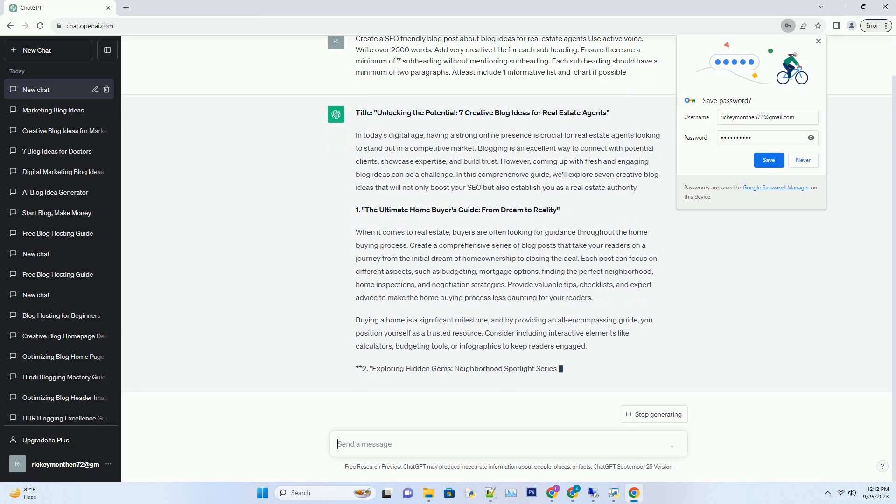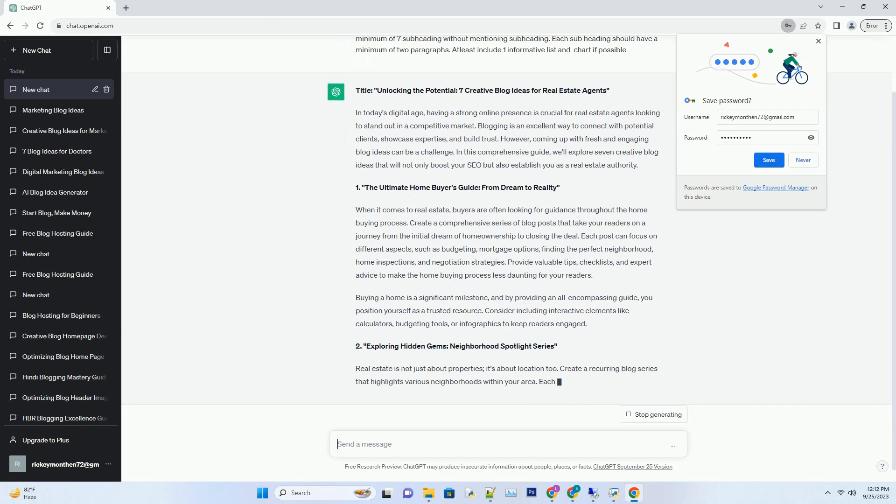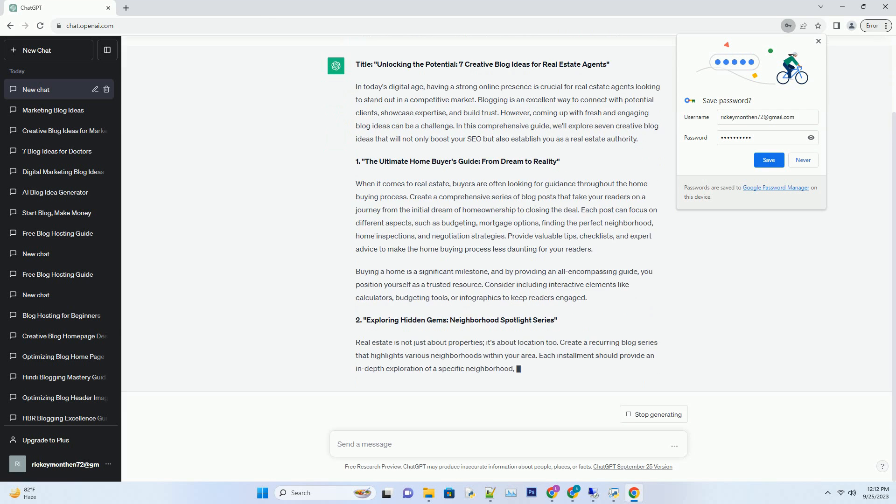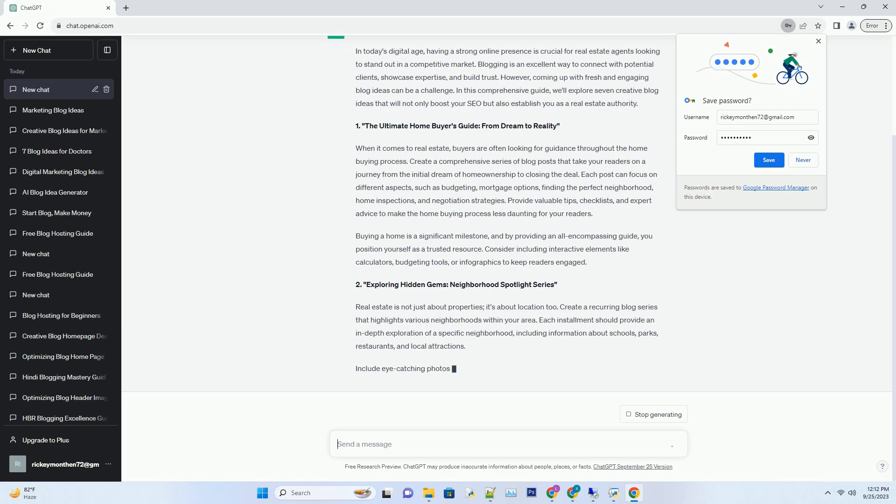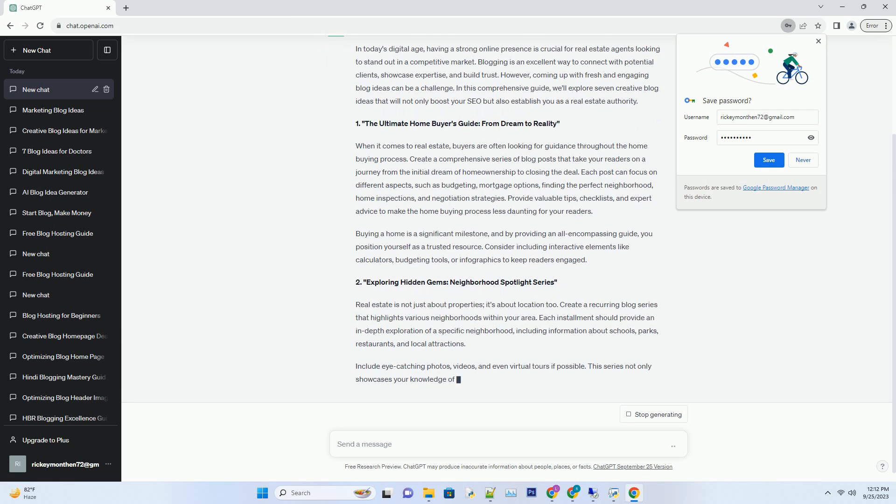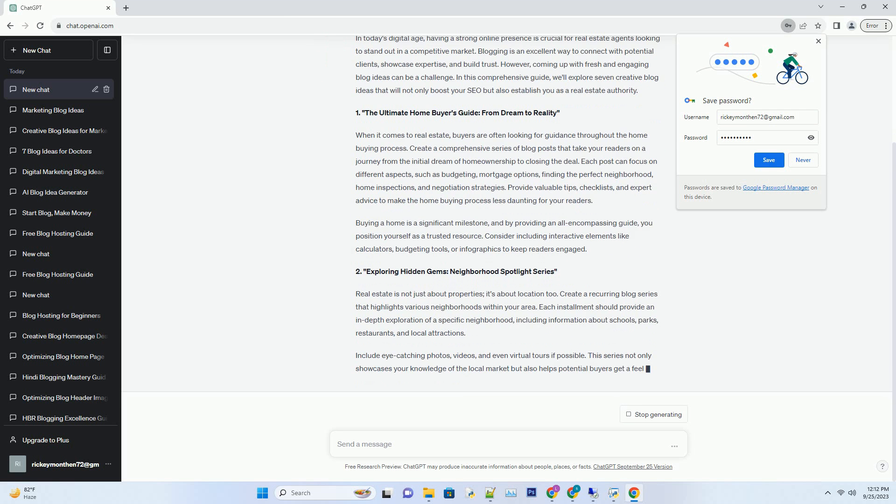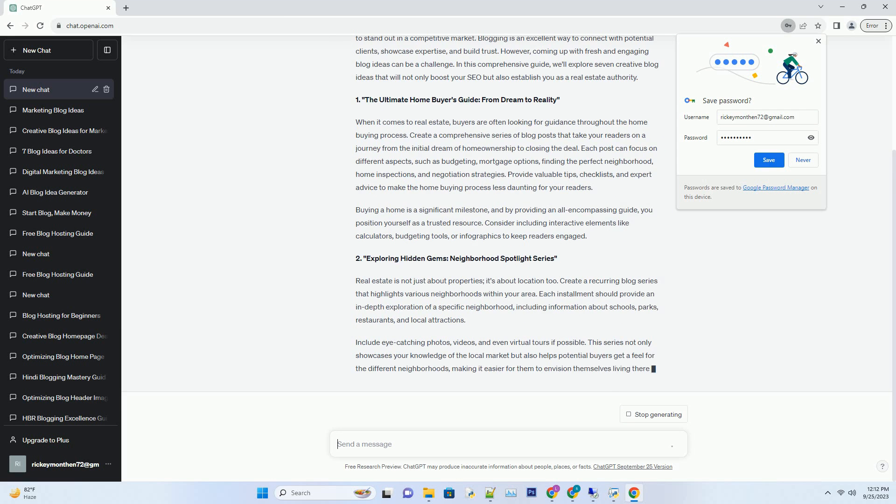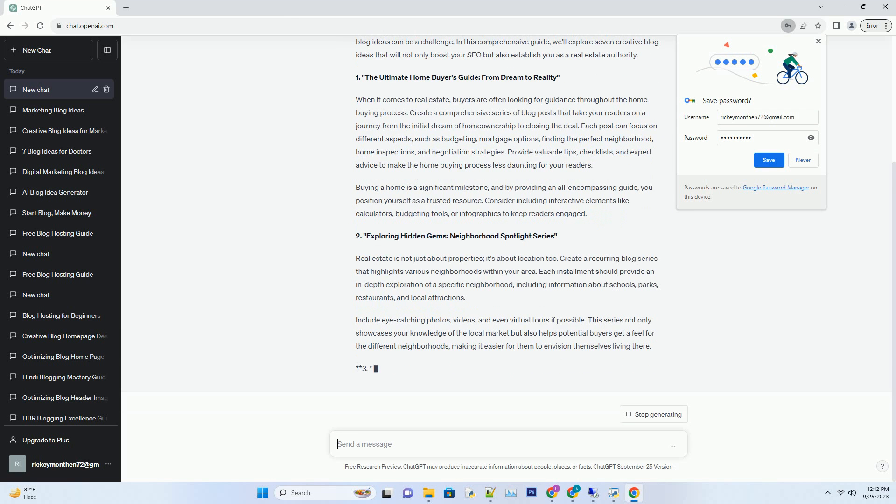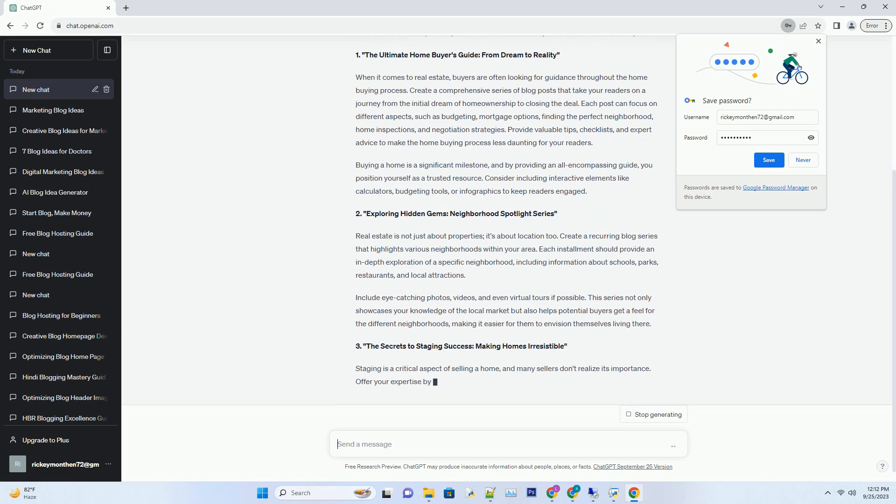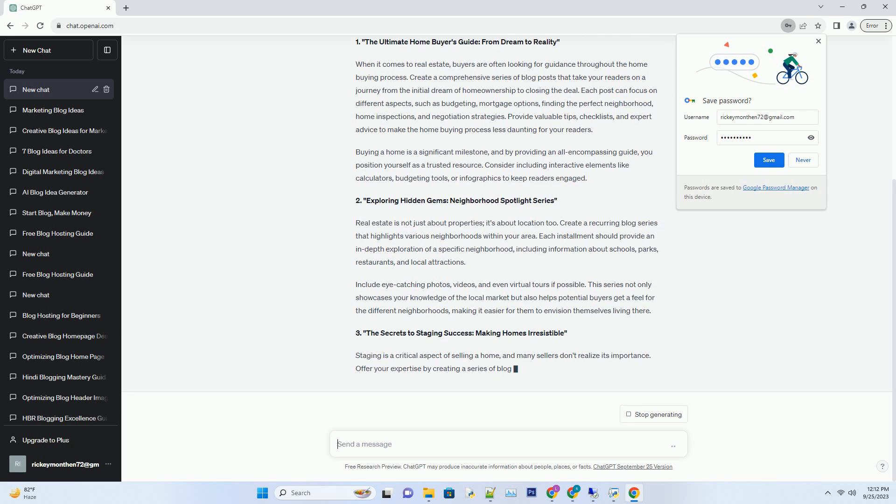Number 1: The Ultimate Home Buyer's Guide - From Dream to Reality. When it comes to real estate, buyers are often looking for guidance throughout the home buying process. Create a comprehensive series of blog posts that take your readers on a journey from the initial dream of homeownership to closing the deal.